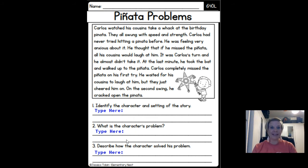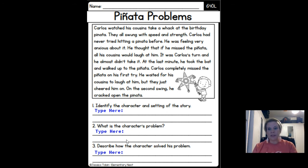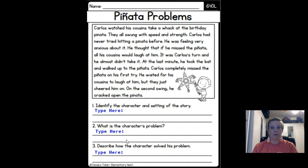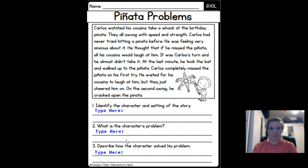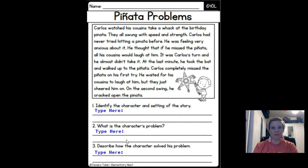So like I said, we're going to start working on some passages this week where you're going to read a passage and then have to answer some questions. For each lesson this week, I'm actually going to go through a passage with you, look at those different responses in the story, and then you will try one on your own each day for class work. Today our story is called Piñata Problems.